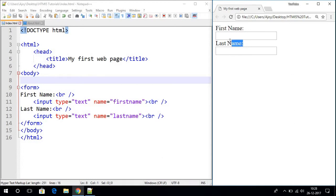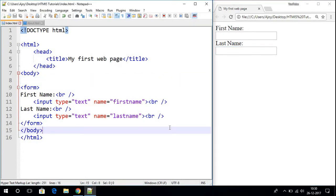On our browser we got a simple form. Here the user can write their first name and last name. This is how we can create a text input.